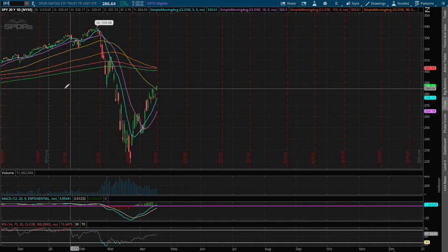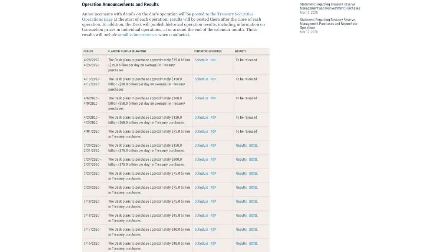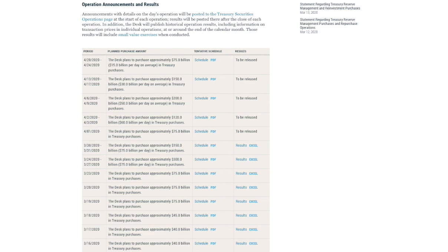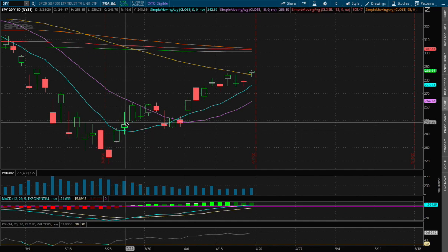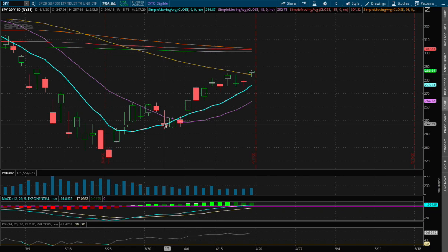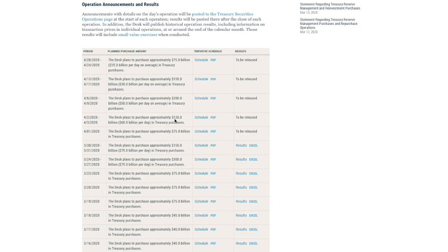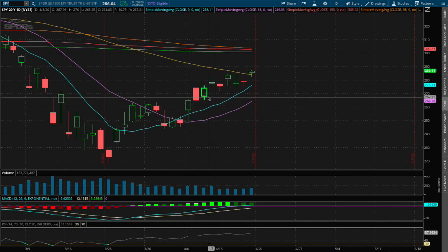As mentioned, the Fed started purchasing around March 23rd — $300 billion, then $150 billion, then $75 billion on April 1st. Examining the S&P 500 after March 23rd, it took a dip on April 1st with the $75 billion reduction. After that, the Fed continued to ramp up purchases to $120 billion, $200 billion, and $150 billion, and the S&P 500 does follow the Fed's purchase of Treasury notes.